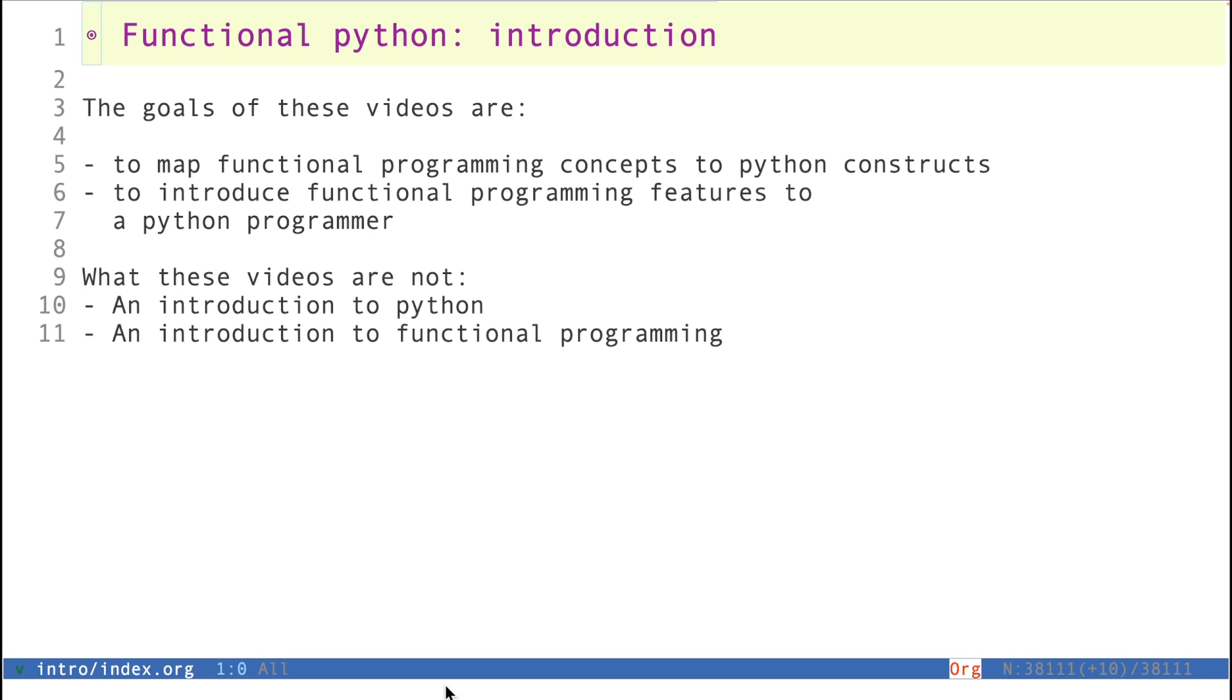In this video I want to introduce a series I'm calling Functional Python. The goals of these videos are two. The most important one is that I want to map functional programming concepts to Python constructs. The idea is to show that you can do effective functional programming using Python.